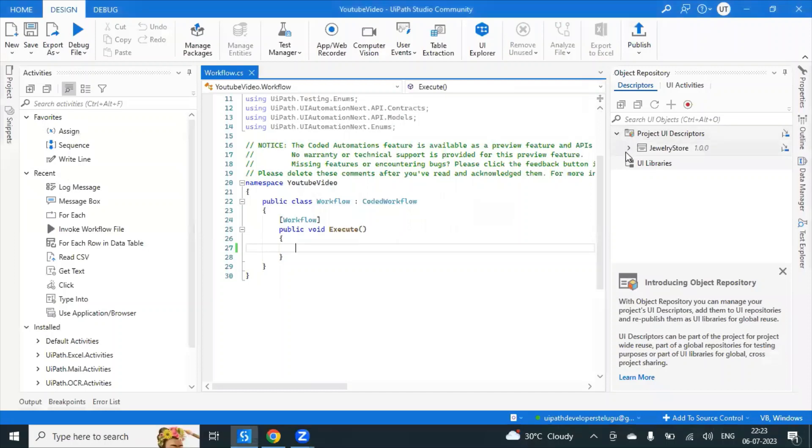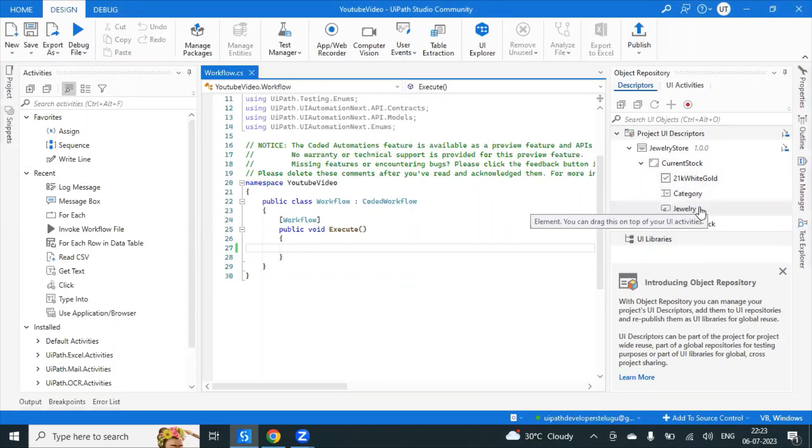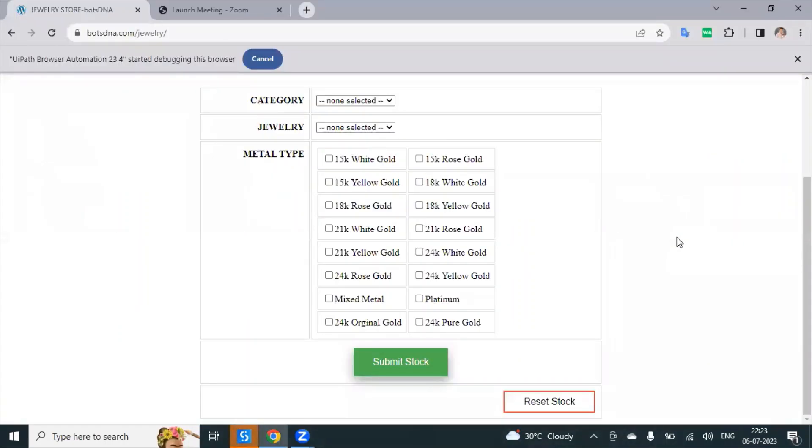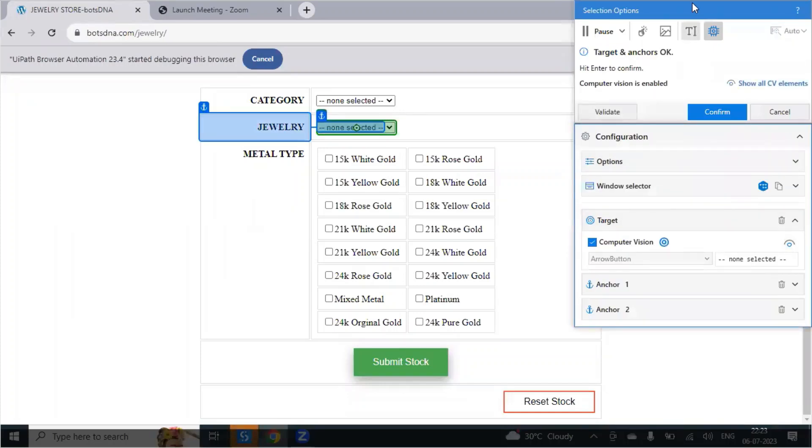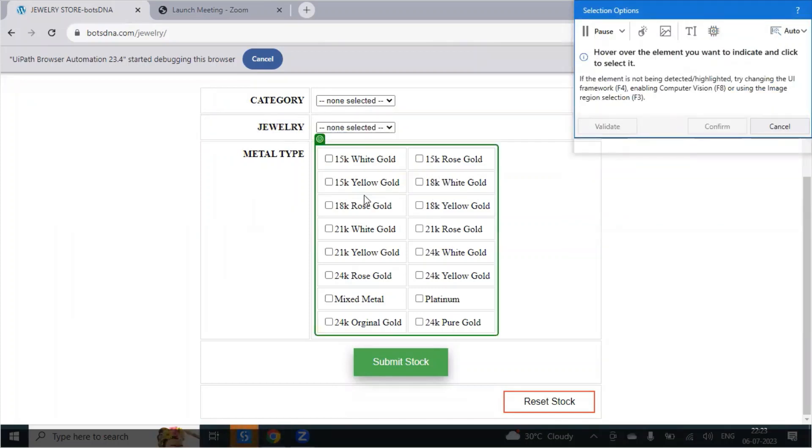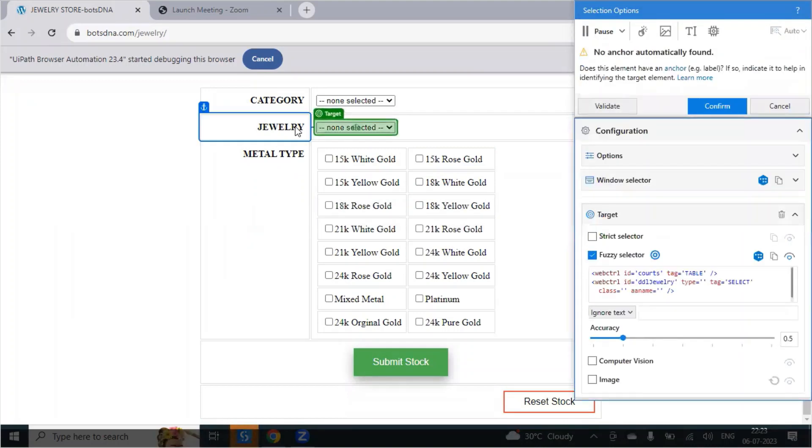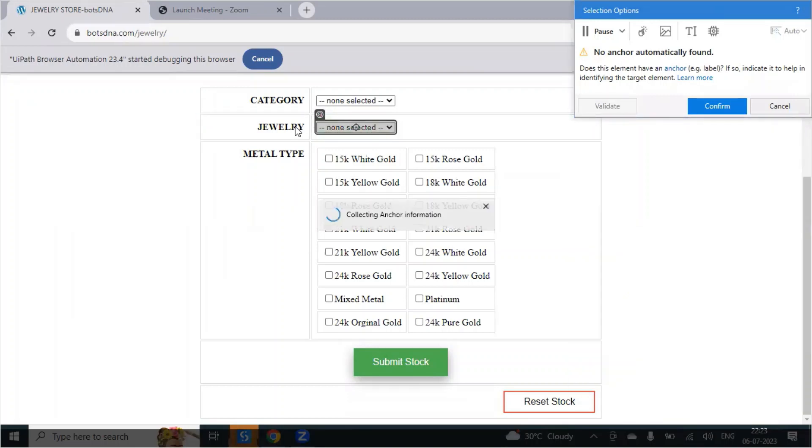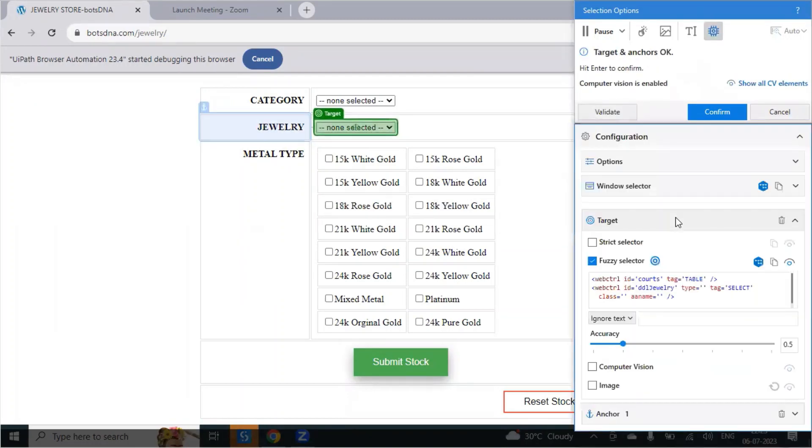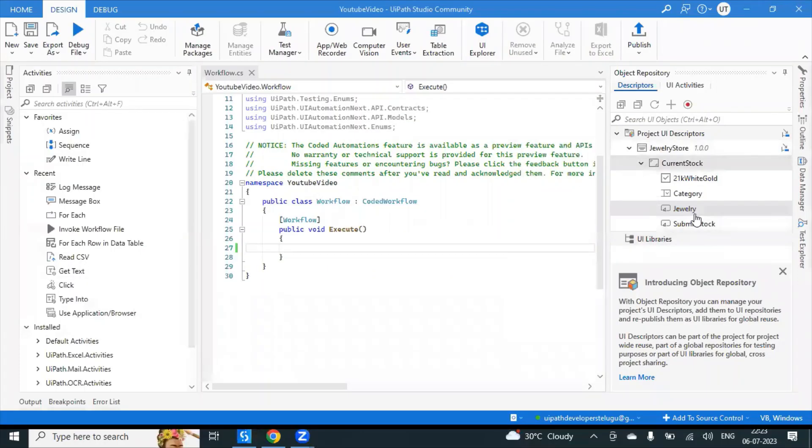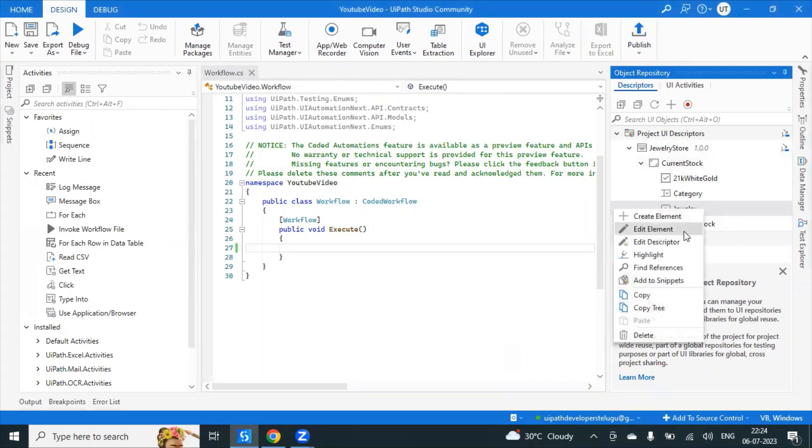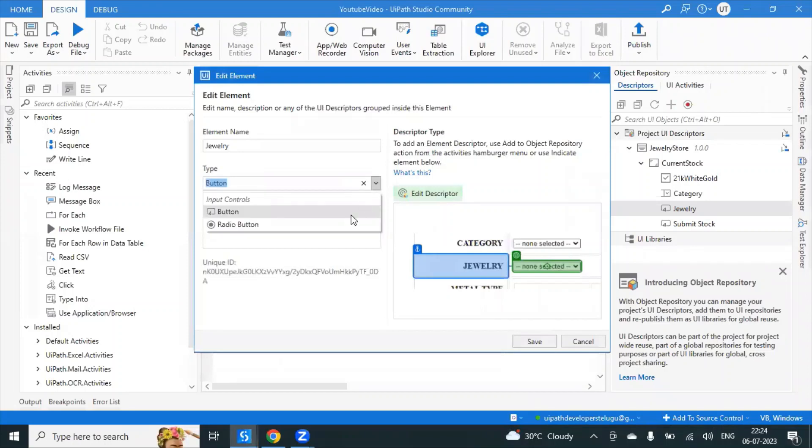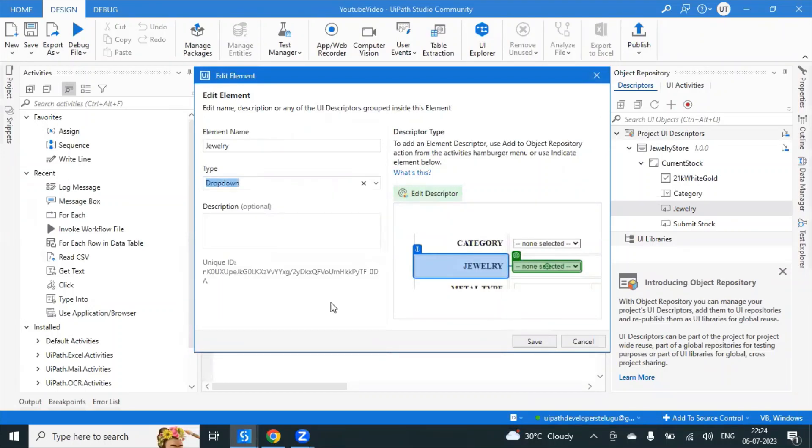So we have an object repository within that. We have a screen current stock. After that these are all the things in there. This is a checkbox and the name category. Let me check the descriptor because it is automatically selected the target computer vision. Let me switch off the computer vision and try to select this drop down list. And here we are selecting this jewelry. Yeah, so it is selected with the fuzzy logic. Click on confirm. What we can do, we can just simply use the edit element. Instead of button you can just delete this button and use the drop relation because that is a drop relation.